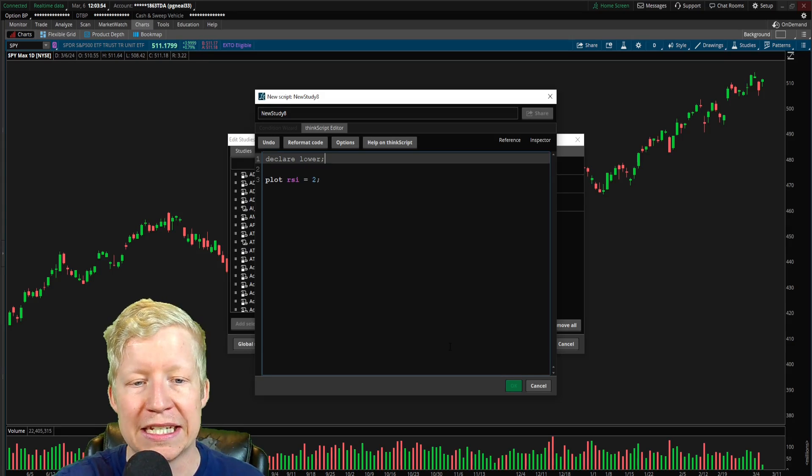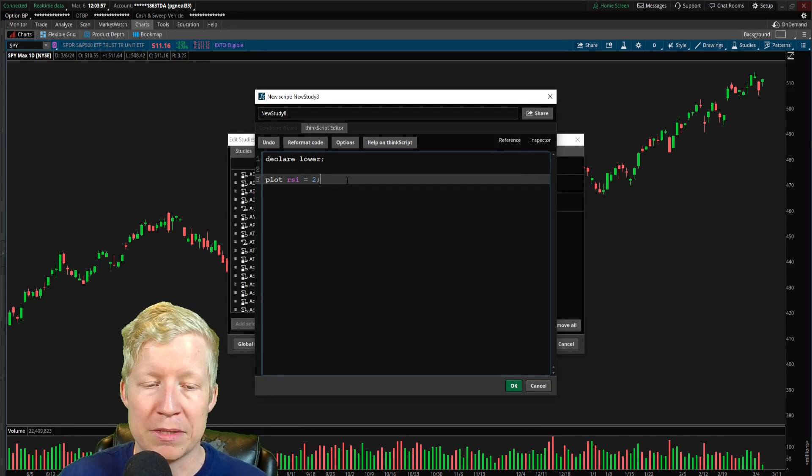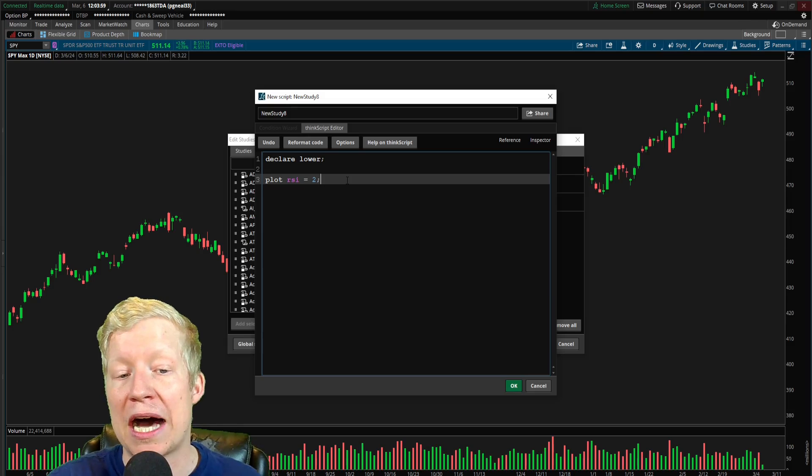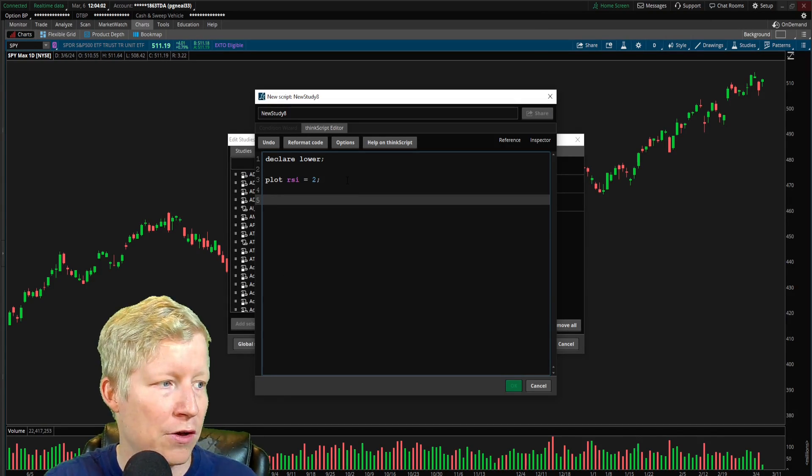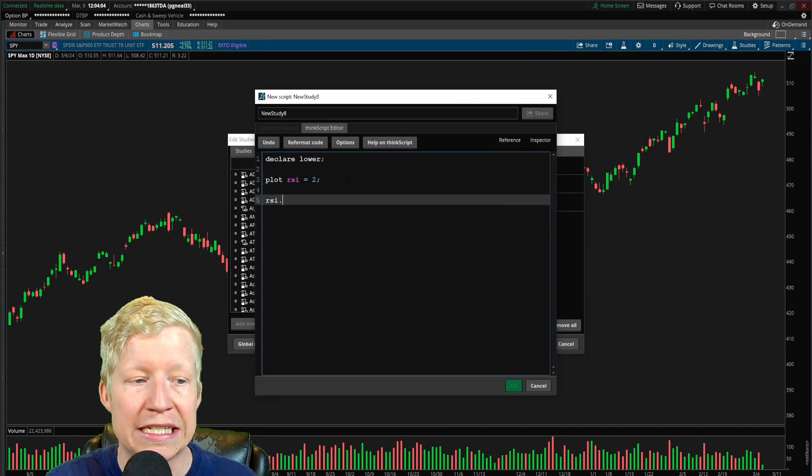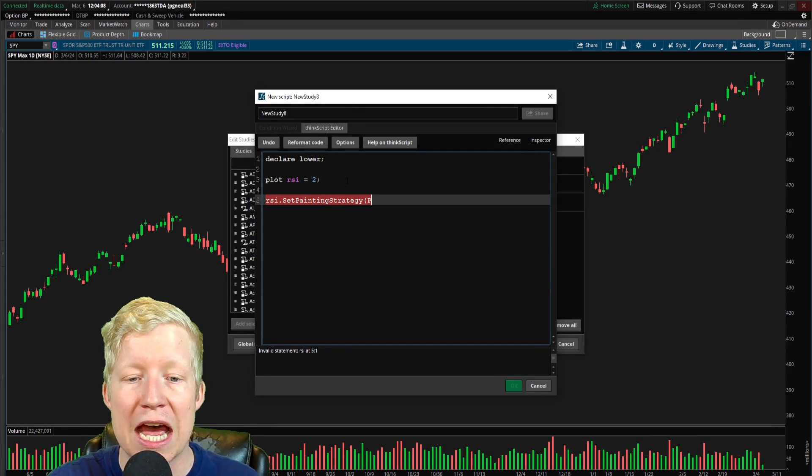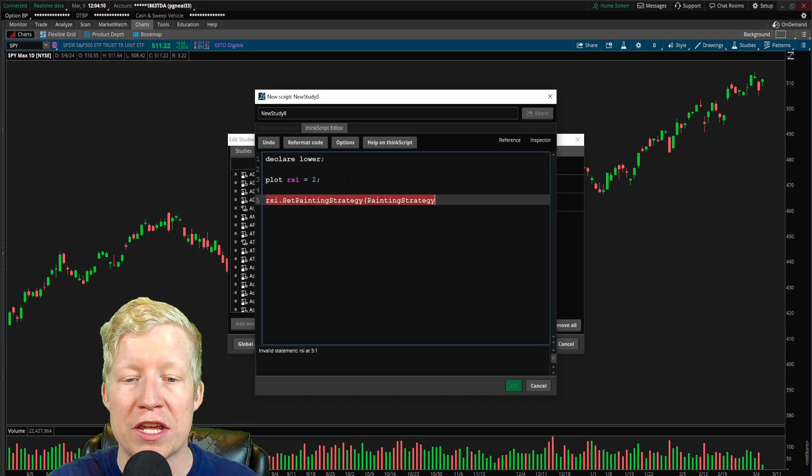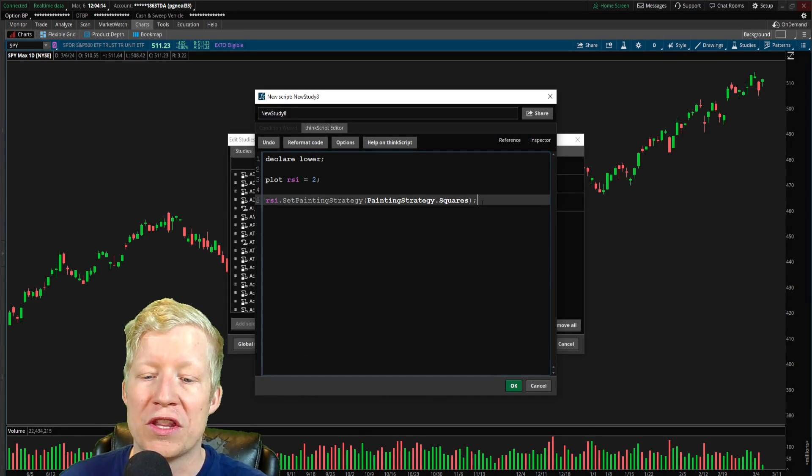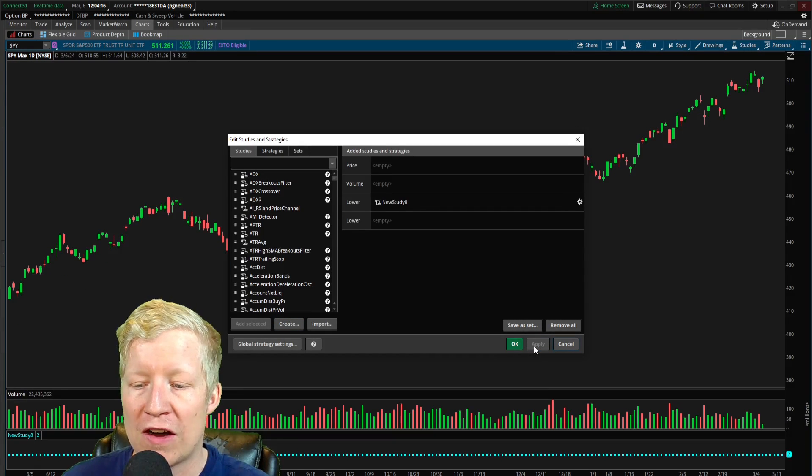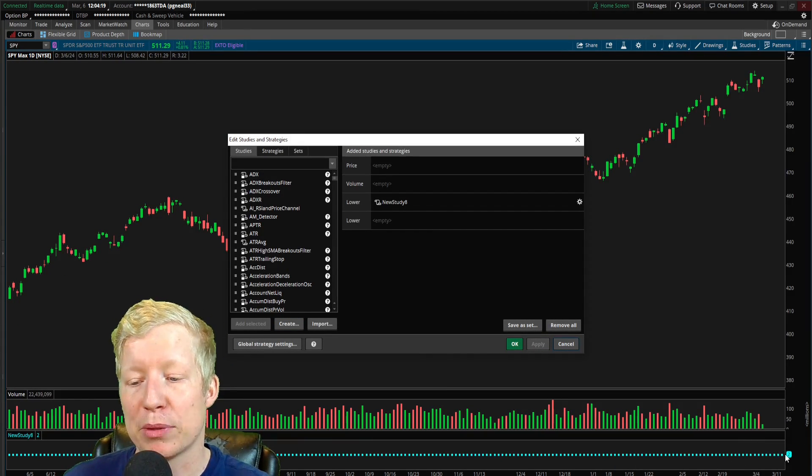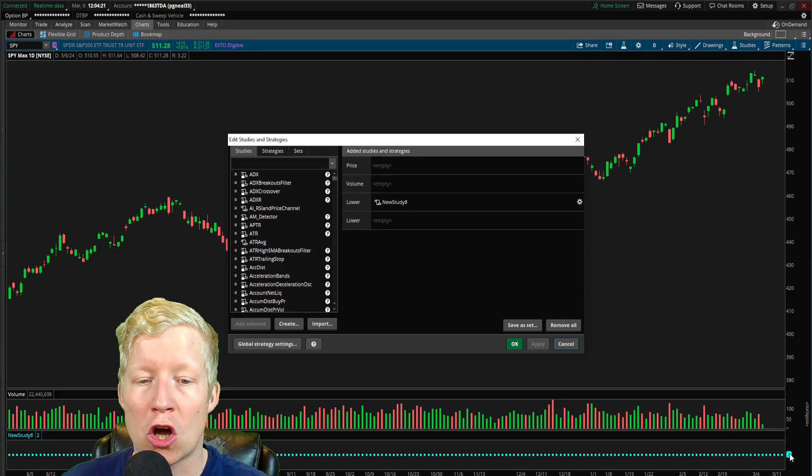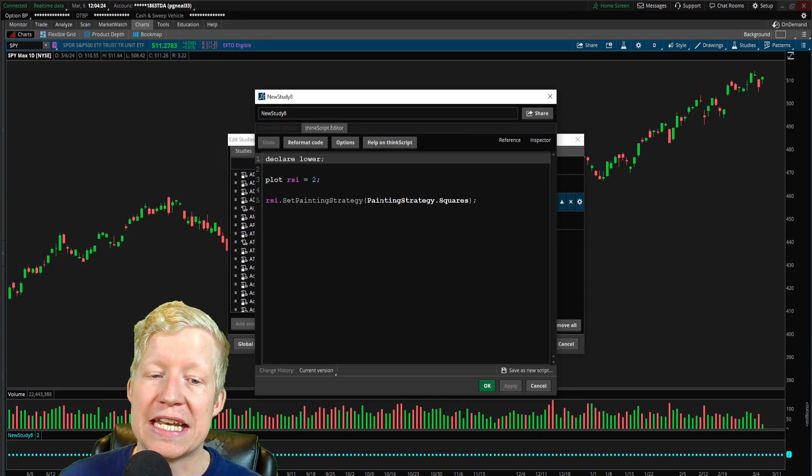That is just going to make the line straight up show at 2 horizontally. And actually, I forgot a step here since this is a lower study, since we don't want it to appear on our chart, but instead in a lower study box, we're going to go ahead and type just declare lower semicolon here up top. So now we have our plot RSI equals 2.